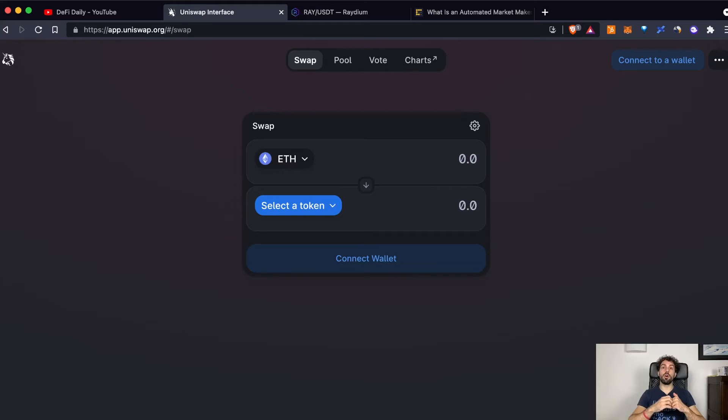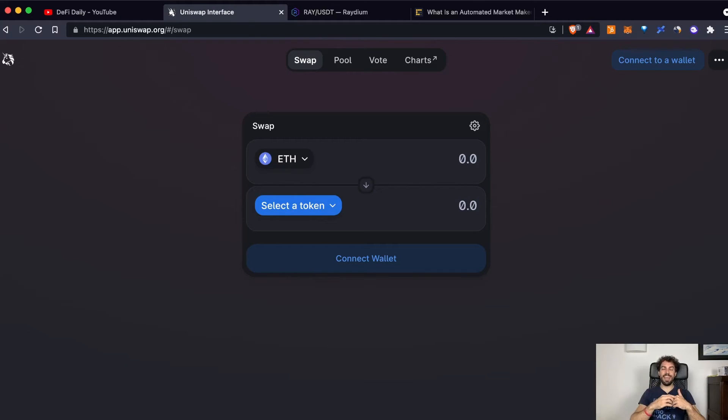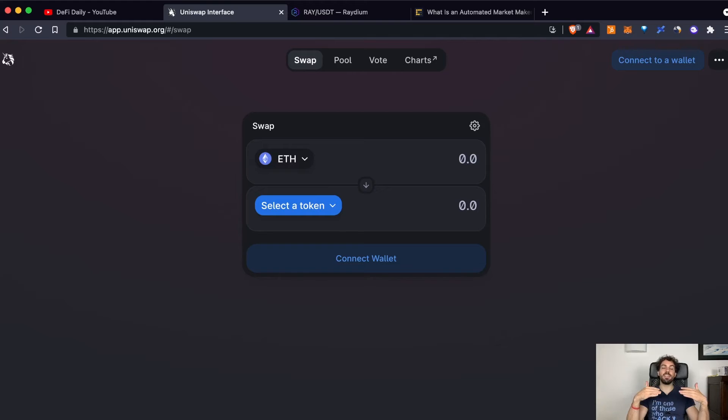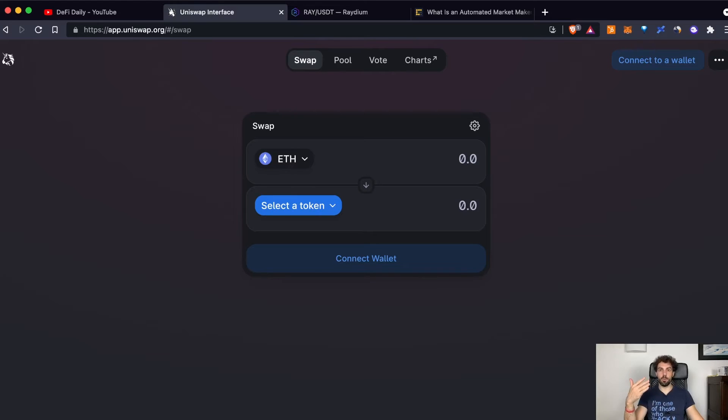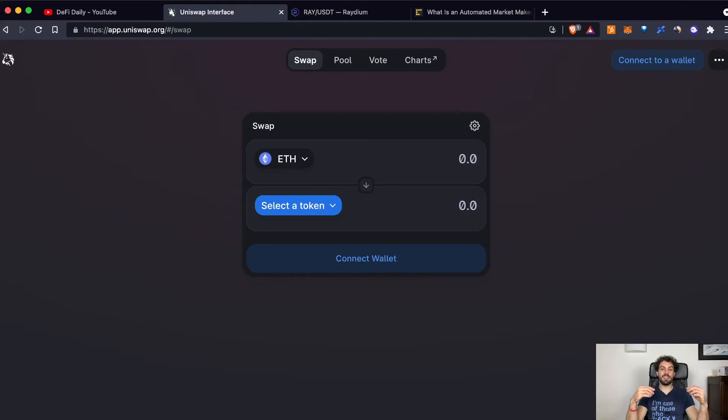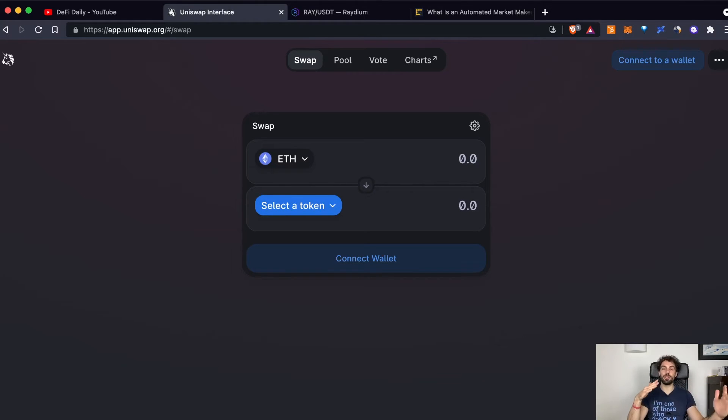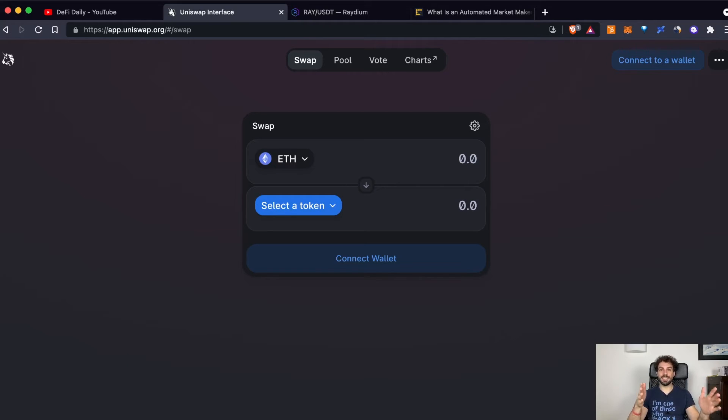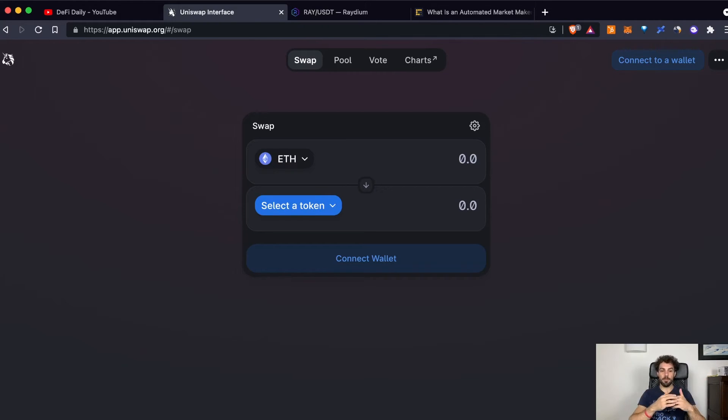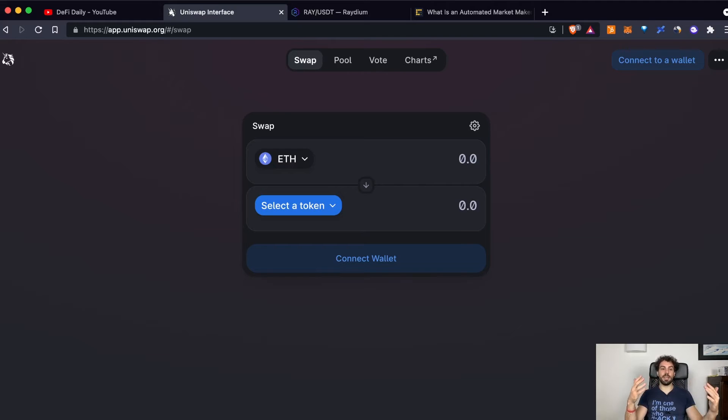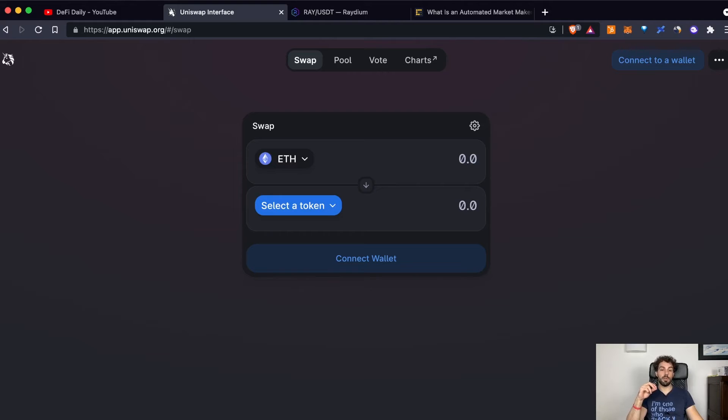Let's go into what is an AMM. An AMM is a mechanism that gives you the opportunity to interact with a pool. And this is the algorithm that creates the price of each token inside the pool.